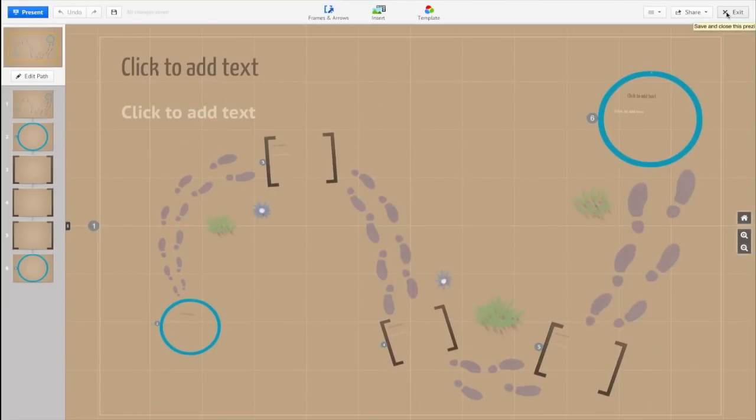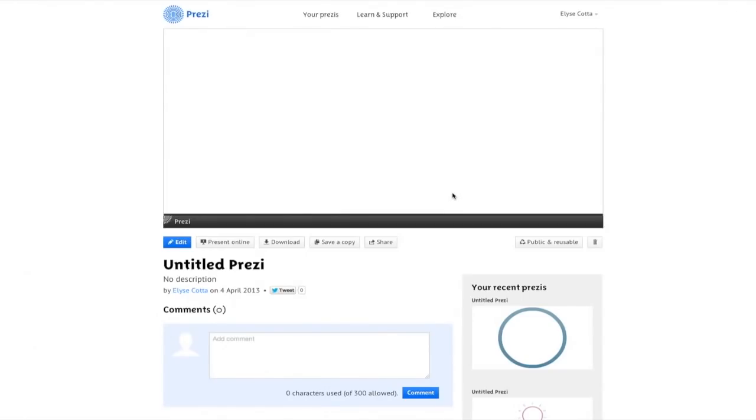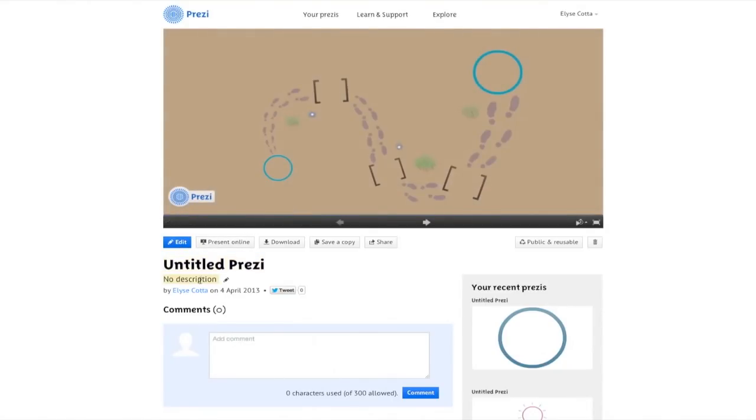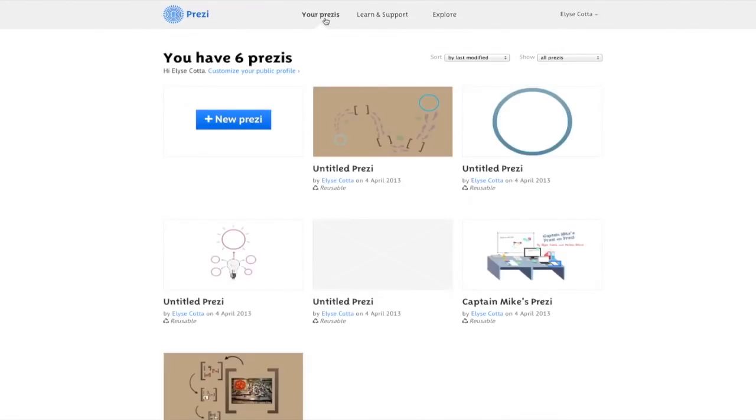Just click exit and what it does is it saves and closes the Prezi and brings you back to the main profile page. On this main profile page you can go back in to edit it. You may also change the name of the Prezi, add a description. It'll tell you who it's by and show you some recent Prezis that you've done. In order to get to my Prezi, I'm clicking on your Prezis.